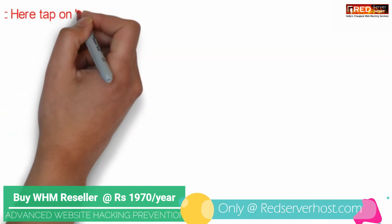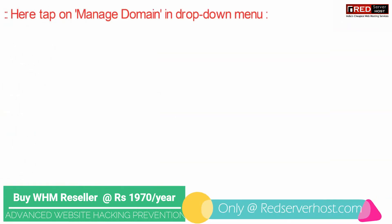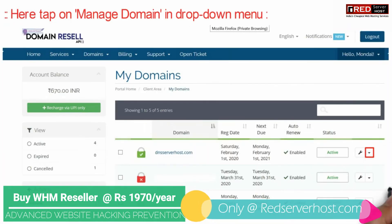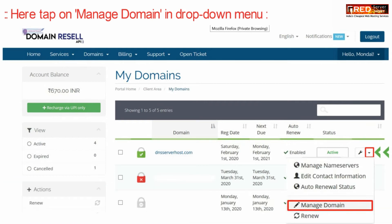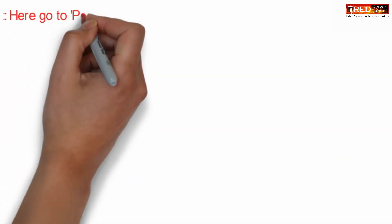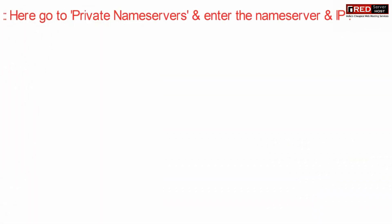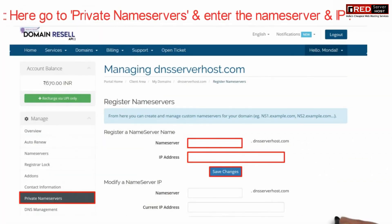Now click on Manage Domain under the drop-down menu. Then further click on Private Name Server given on the left hand side.